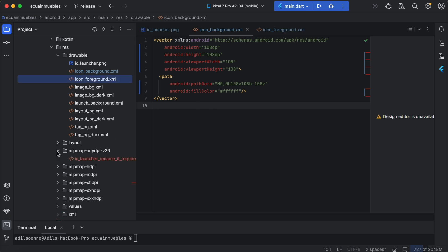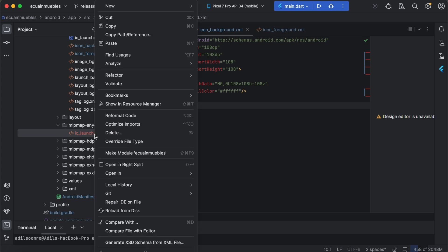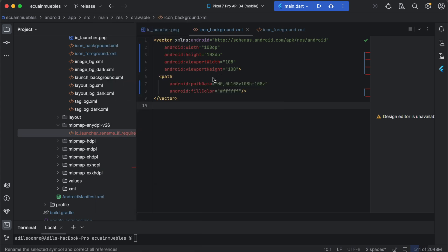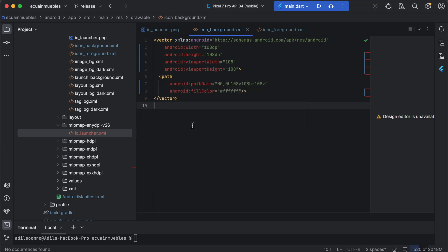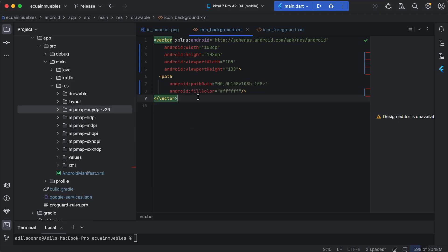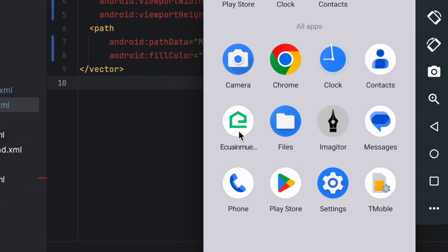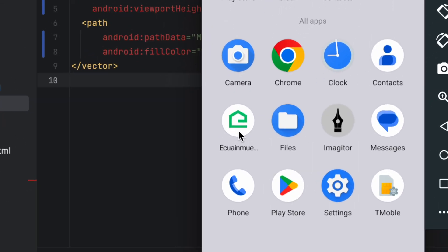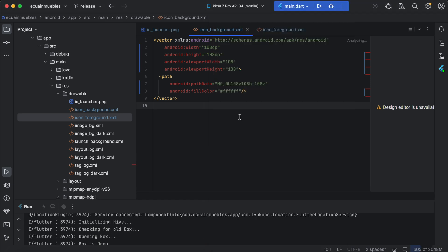And the last step: we need to rename this file to make it work. Refactor, rename, and delete the extra text in this file name. Refactor. Now we are ready to witness the adaptive icon in the app. And we have successfully updated to the adaptive icons here.